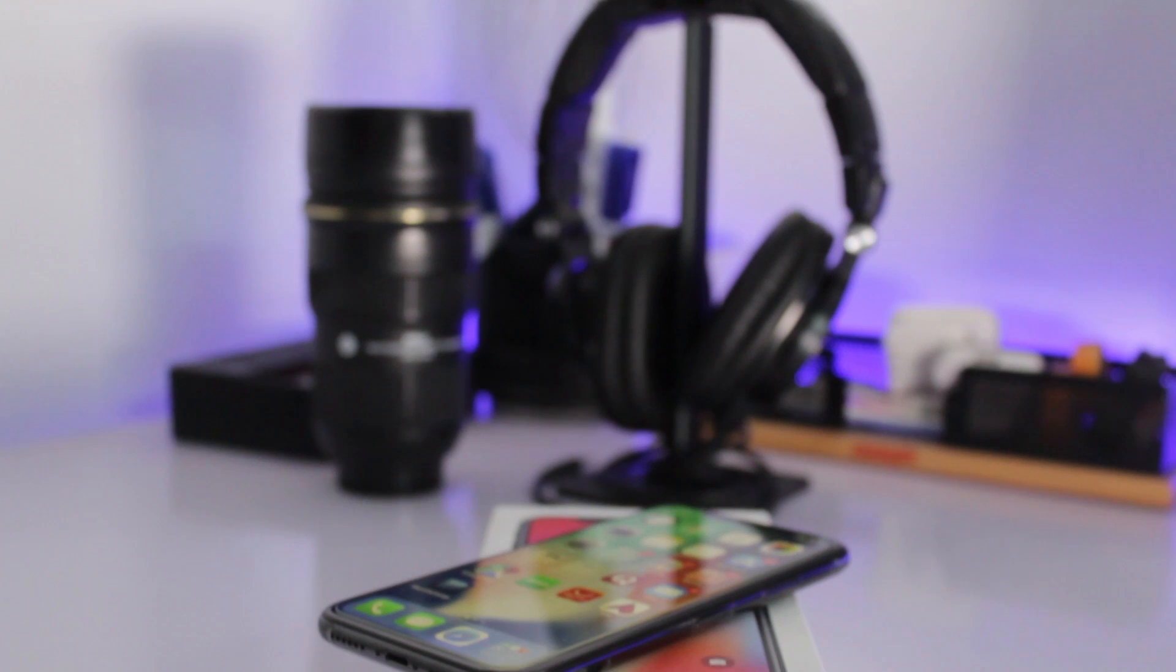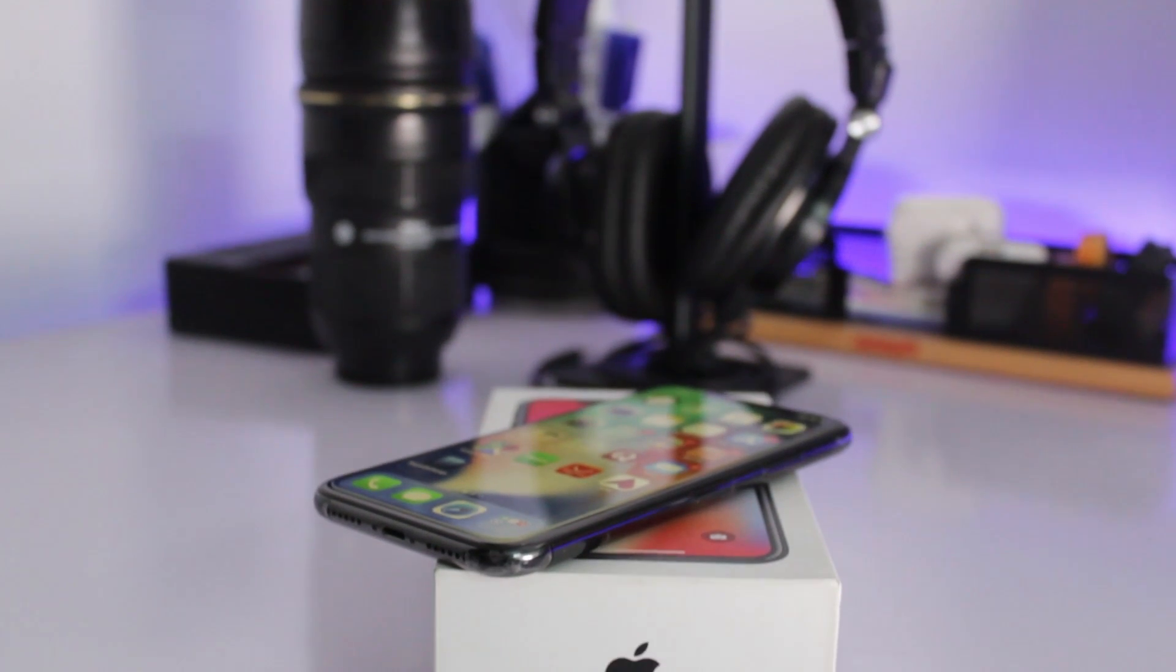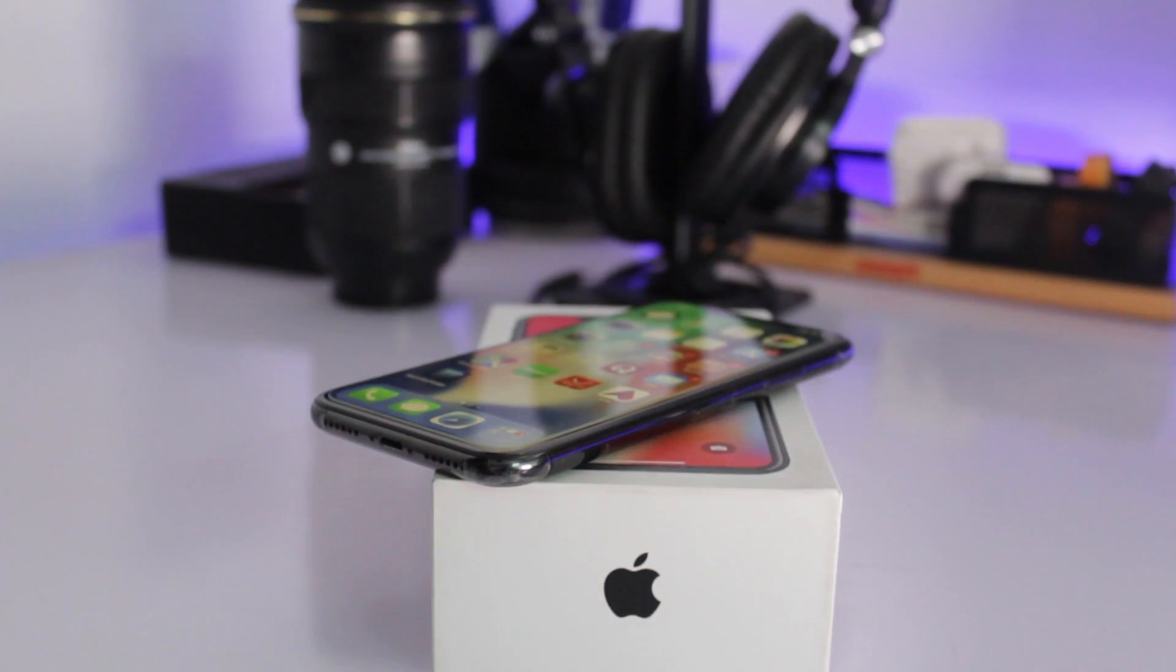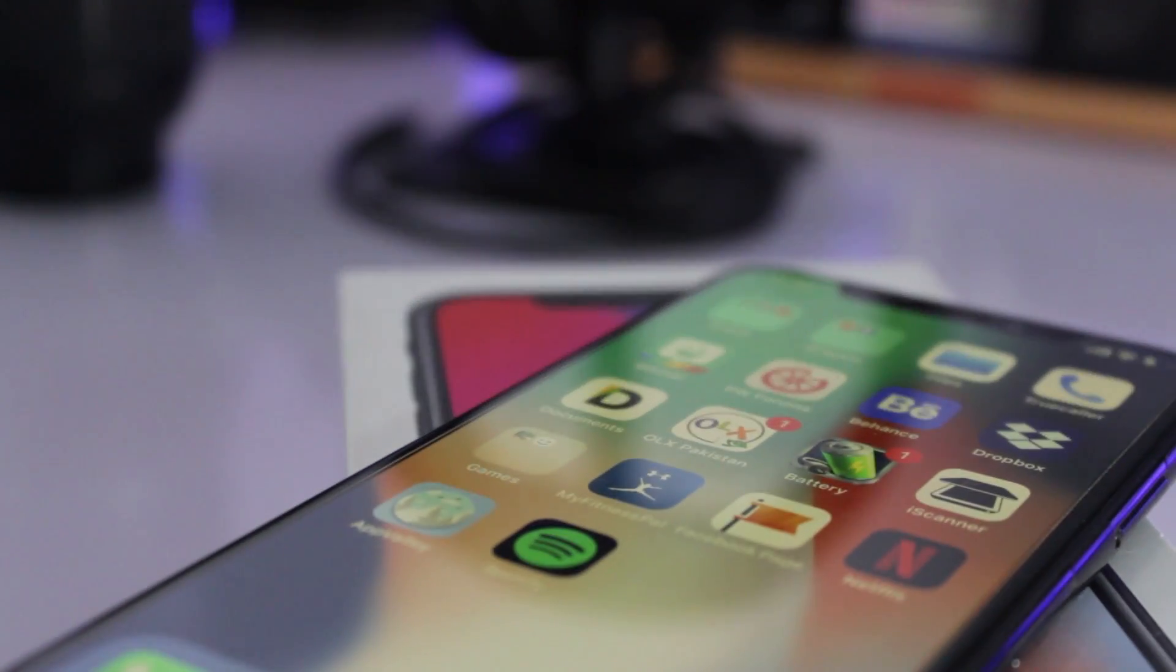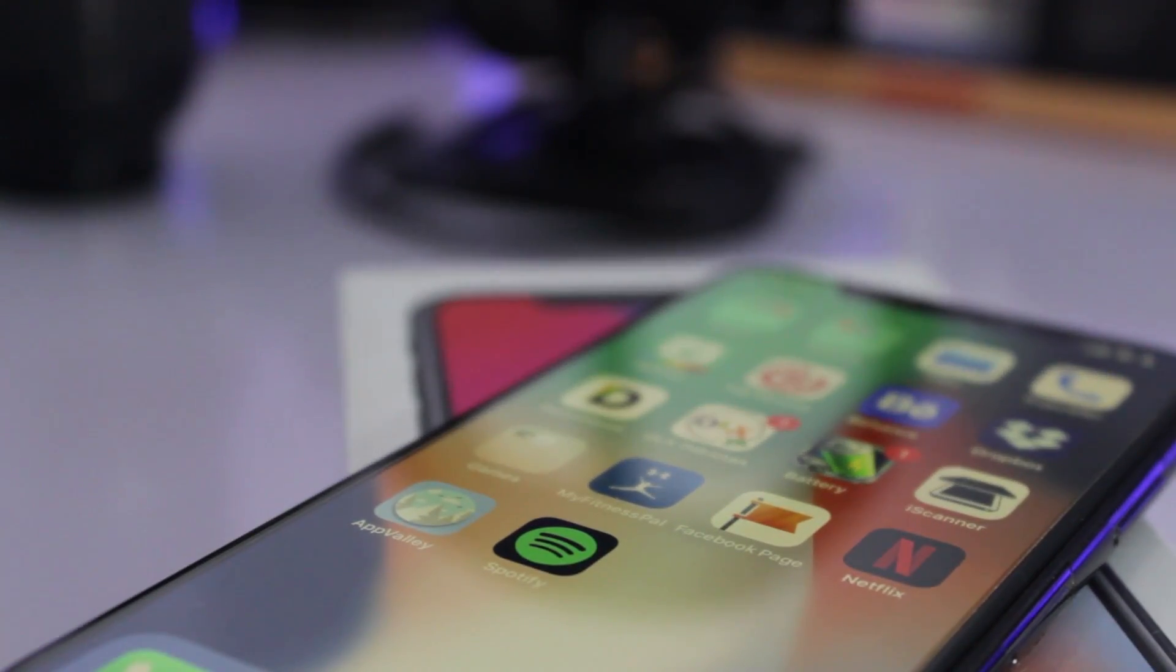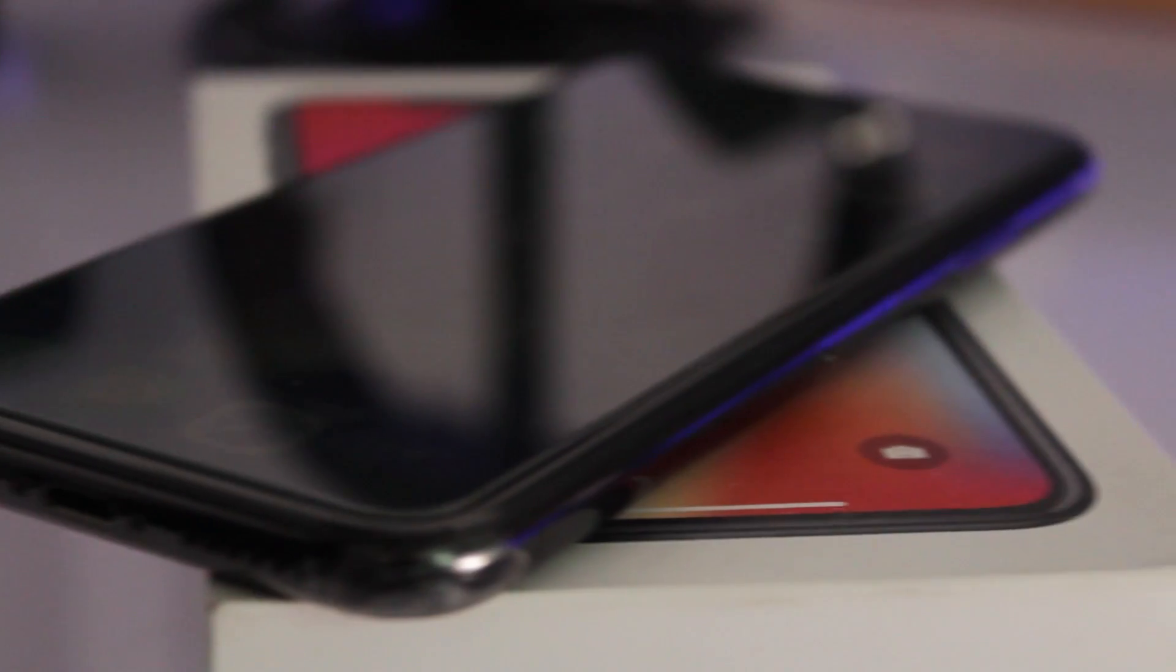So without wasting any time, let's get started with the video. Normally, you want to put your phone in recovery mode when it gets bricked or gets stuck on Apple logo or iTunes doesn't recognize your phone.